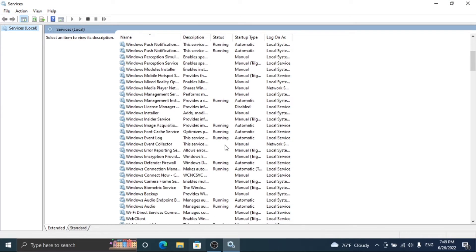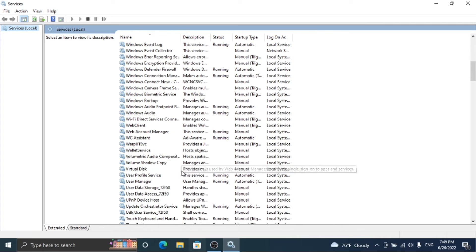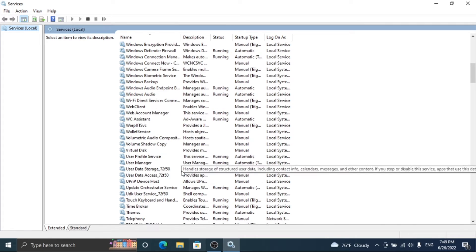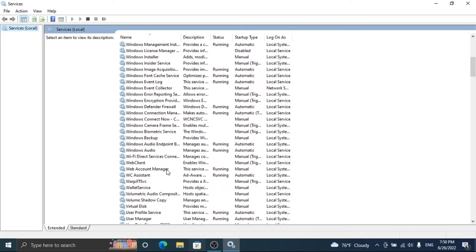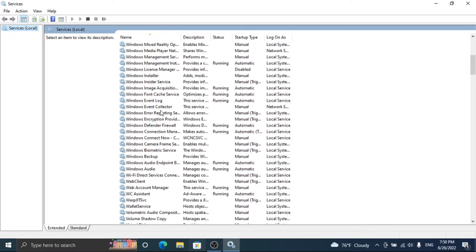You will see a services window. Here find Windows License Manager and right-click on it and select properties.